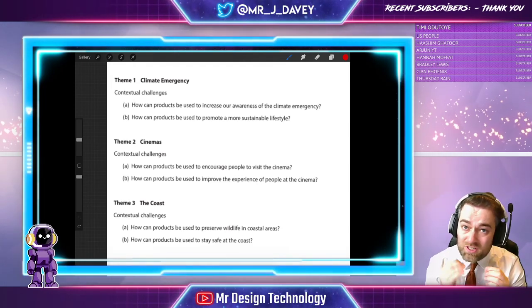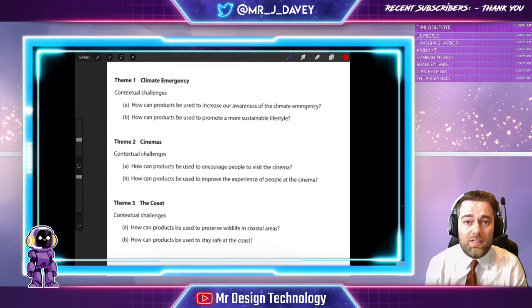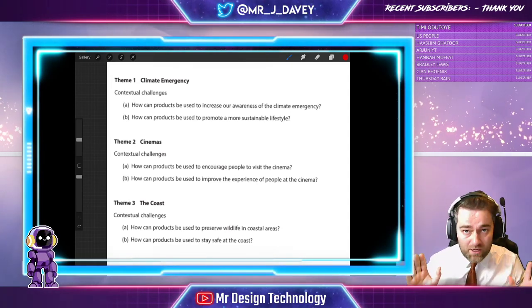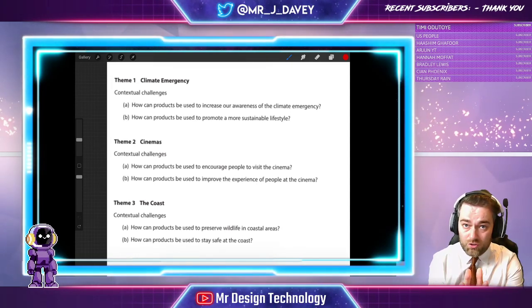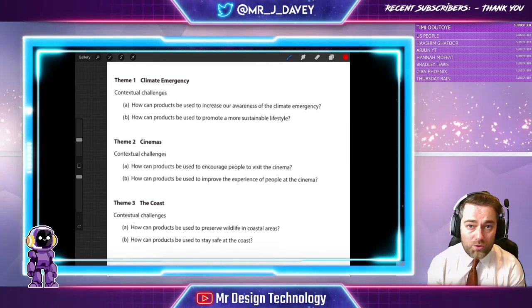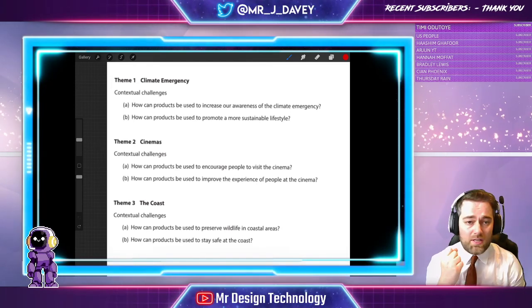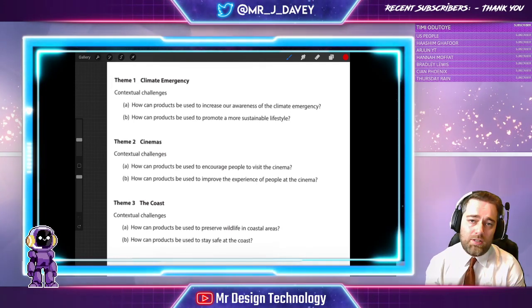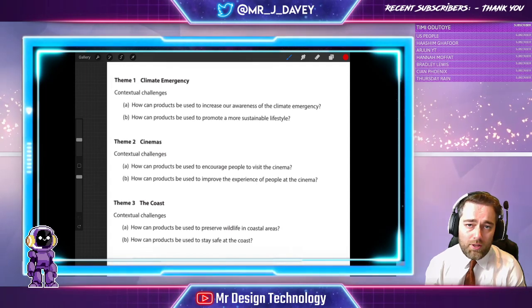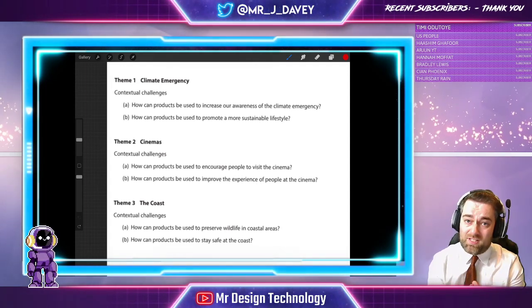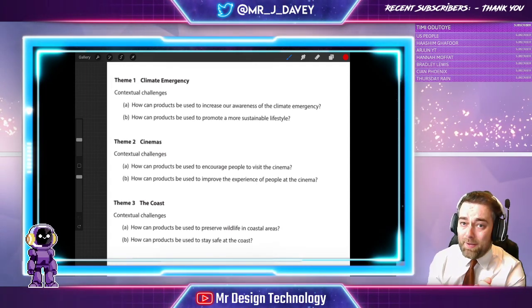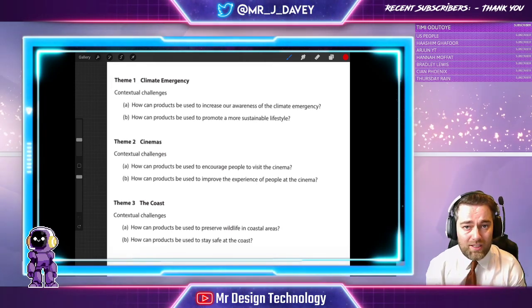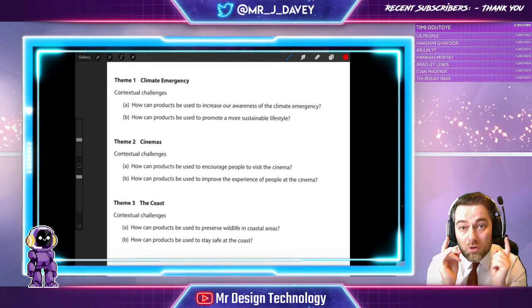Bear this in mind: this is all guidance. It's not designed to say you've got to do this — that's your decision. Your classroom teachers will support that. They're going to say you can choose any theme; they can't tell you to do one or the other. It's not their place. It's your design, your baby, your product, your challenge. It's all about you.